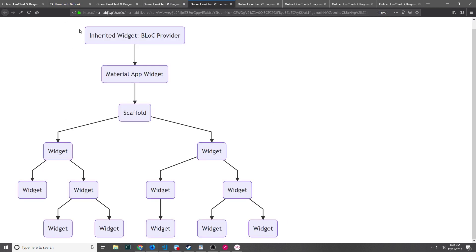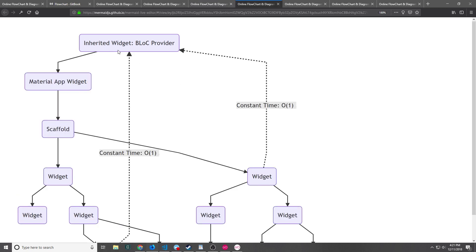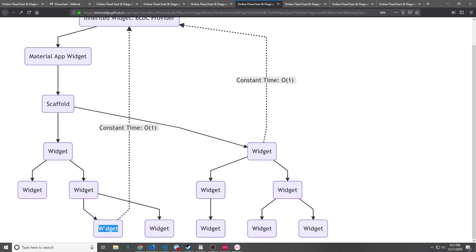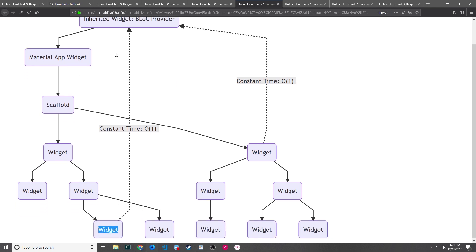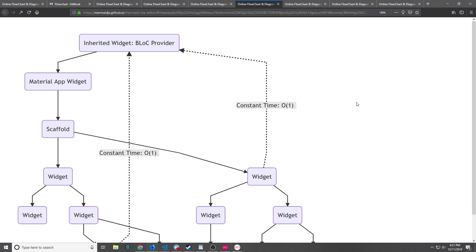Here's what the original architecture looked like. You had the inherited widget which typically went into the root widget of the application, then your MaterialApp widget followed by your scaffold and then below that your app widget tree. The advantage of using the inherited widget for the BLoC provider is that every single widget that tries to access the BLoC has constant time complexity to reach the BLoC provider — no matter how large the tree or where the widget is, it takes the same amount of time.